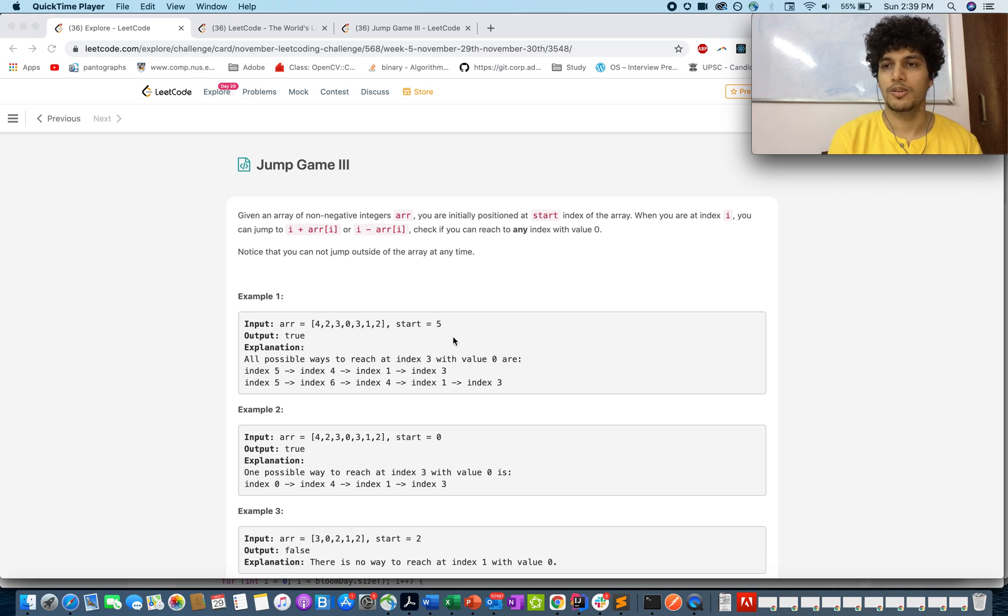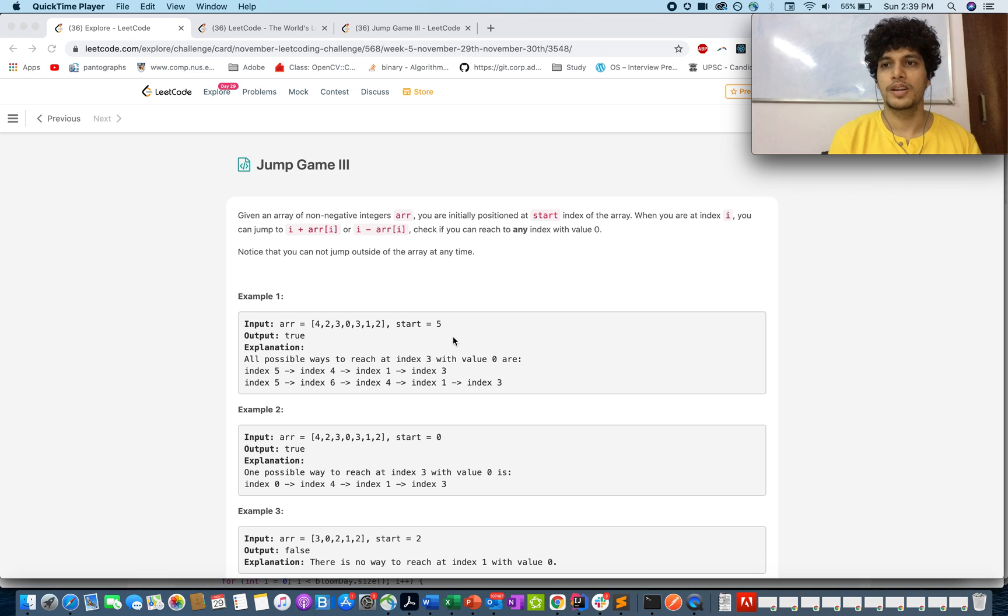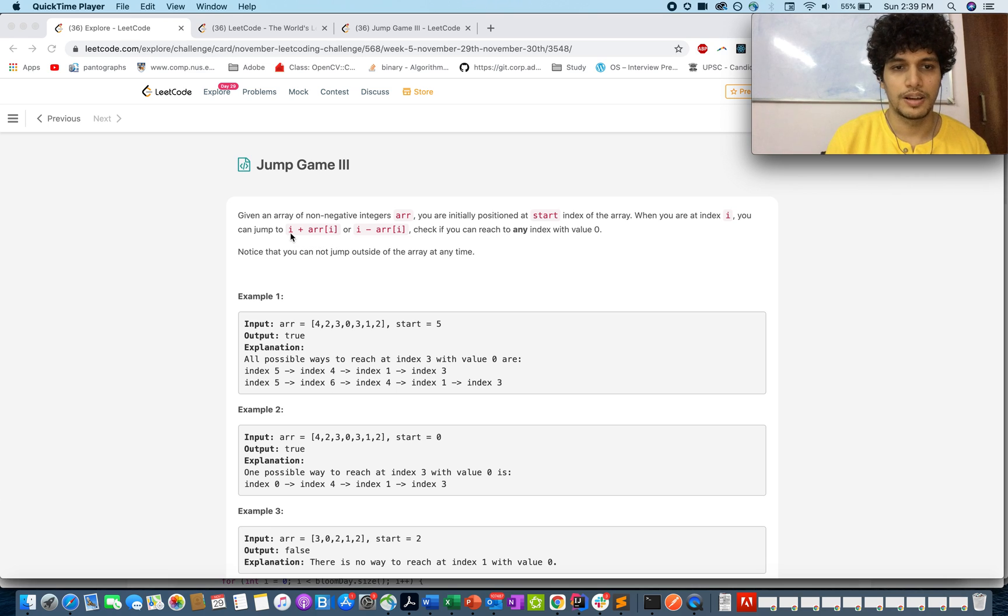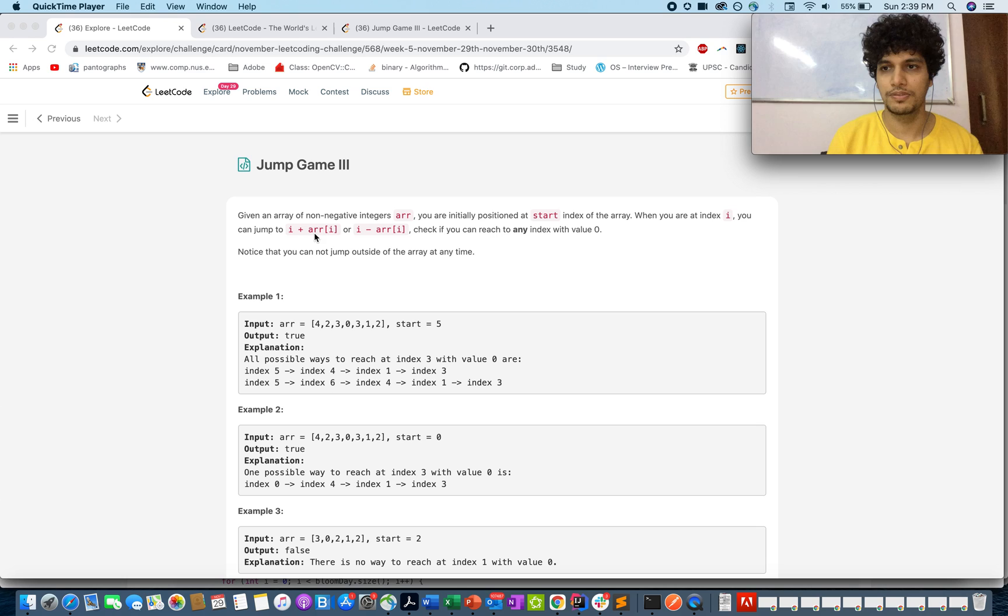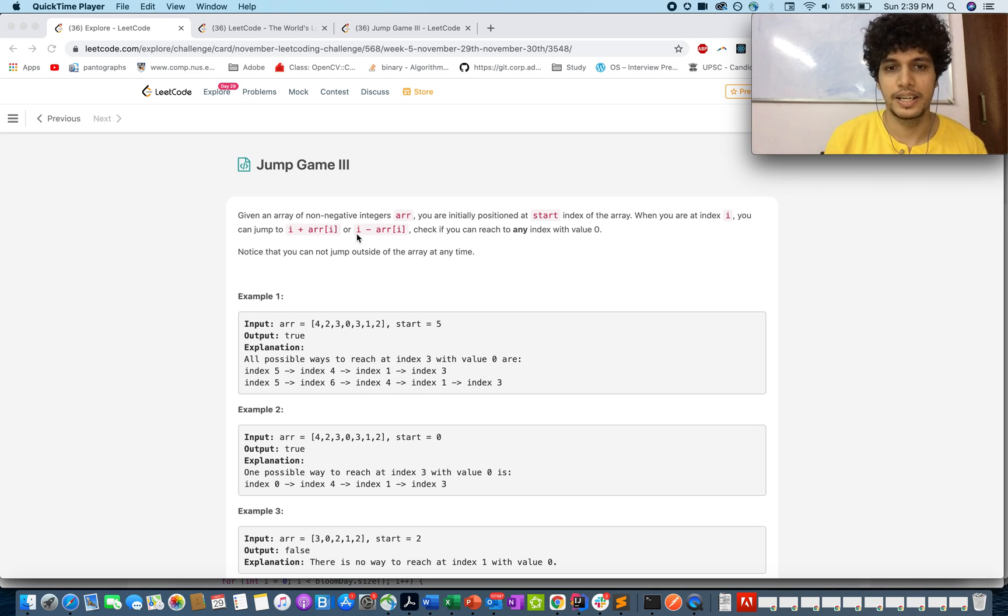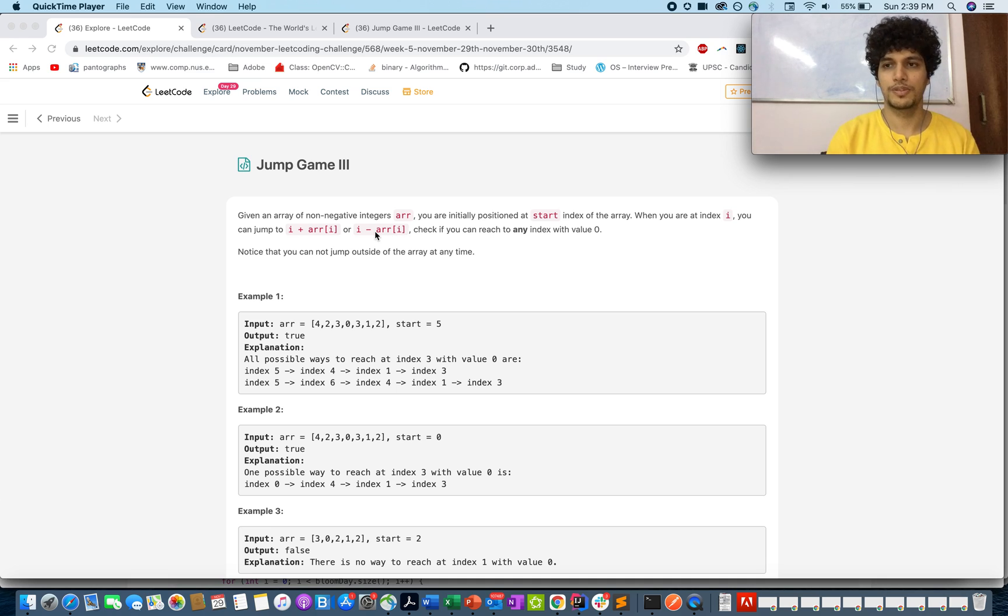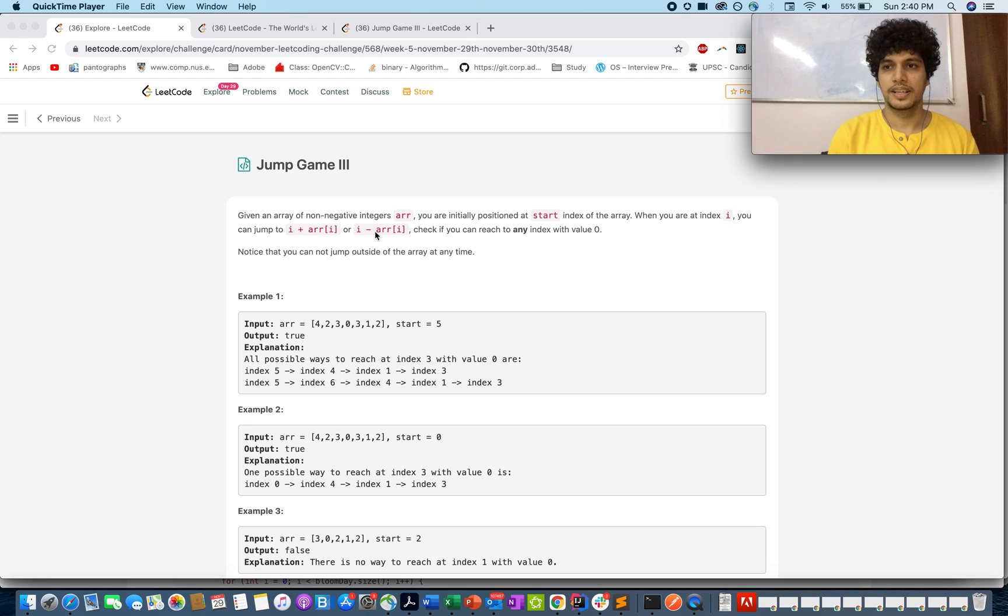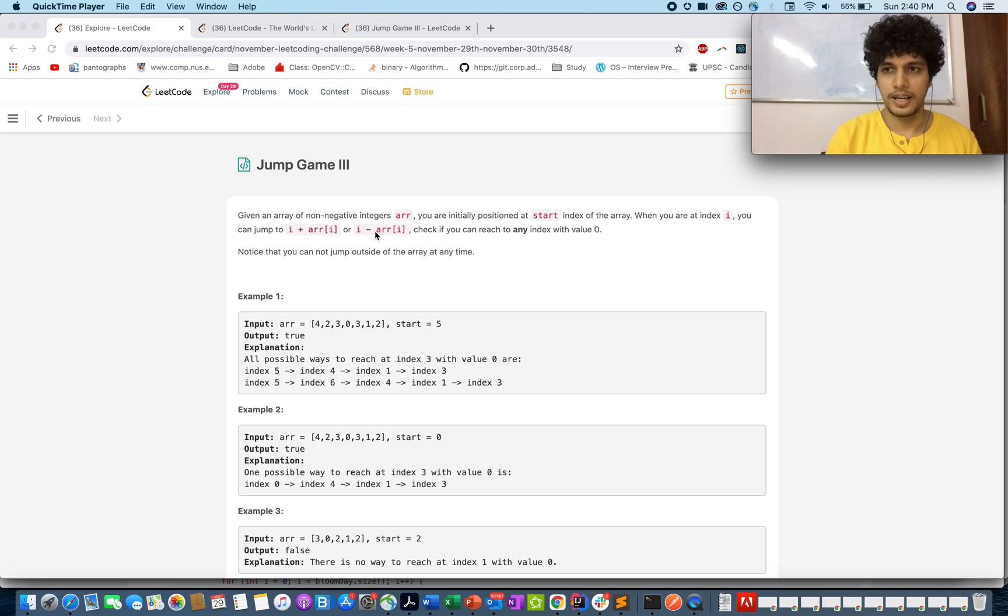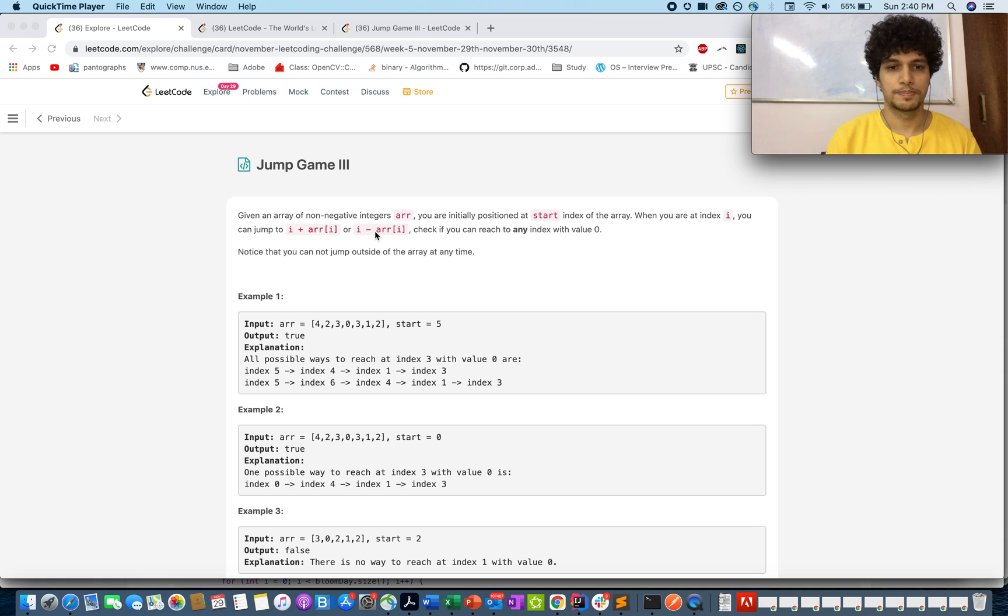The constraint given to you is you can move in two directions. The index where you are plus the current value, or current index minus the value of the node. These are the two possibilities where you can go from the current node. The next index would be either the current index plus the value of the node or current index minus the value of the node.